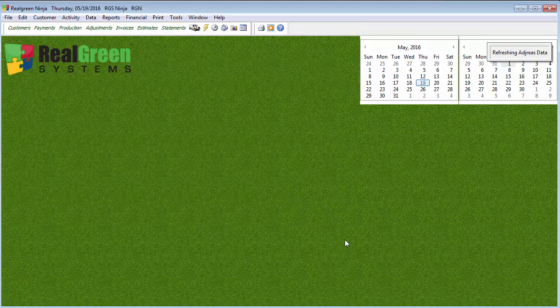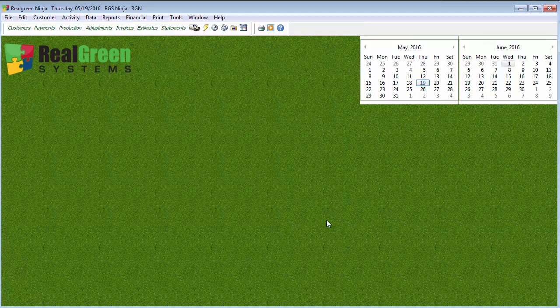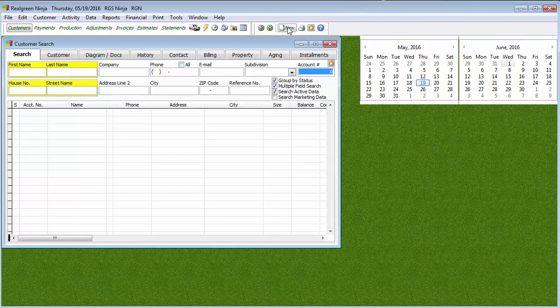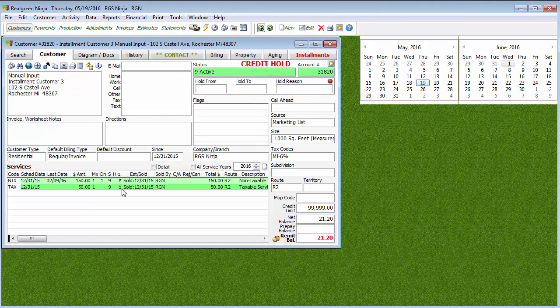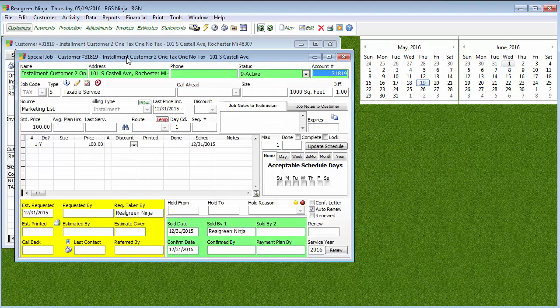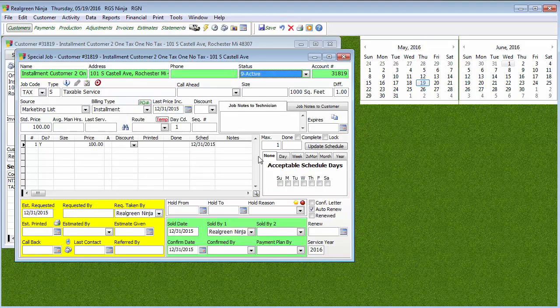All right. Now, once we have the code, we're going to close our discount screen, and then we can go ahead and pull up a customer's account. Let's say we want to apply the discount to this NTX, and then what we're going to do is we're going to hit Edit.